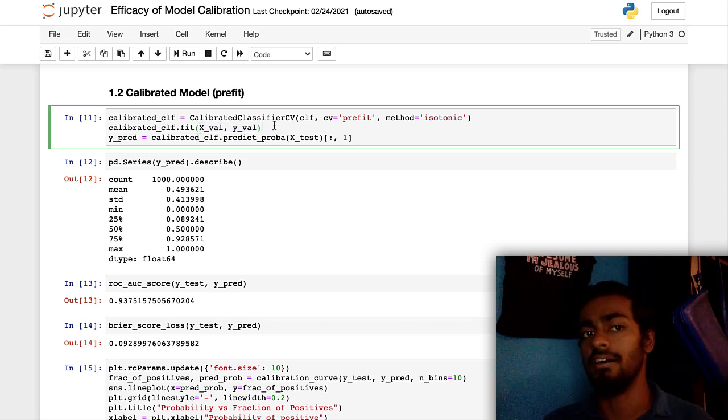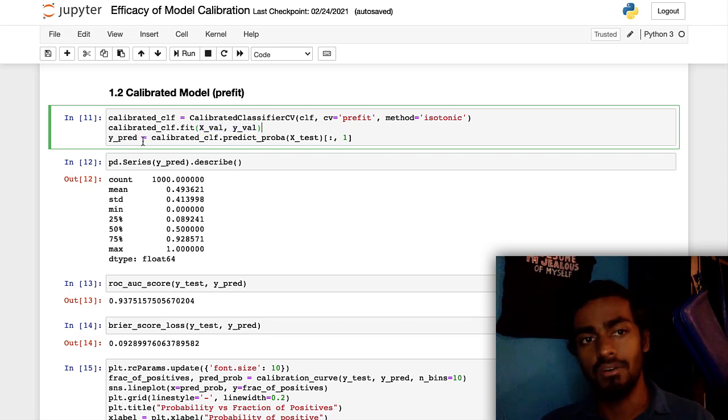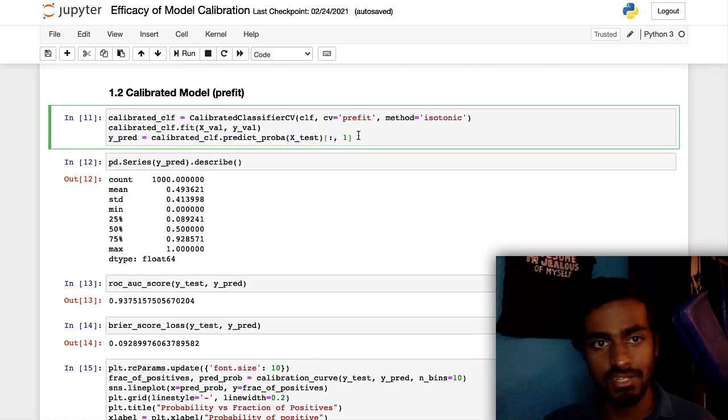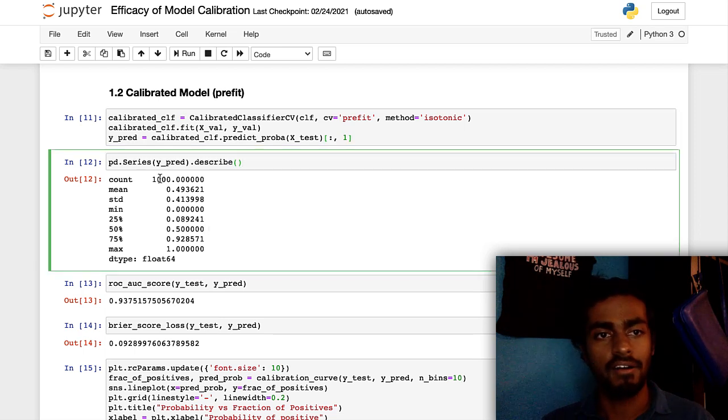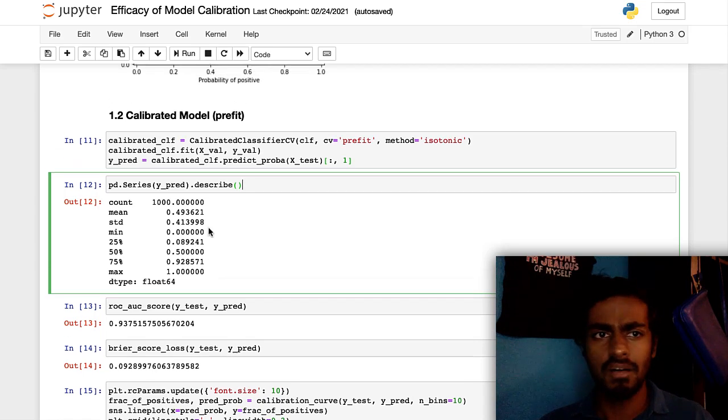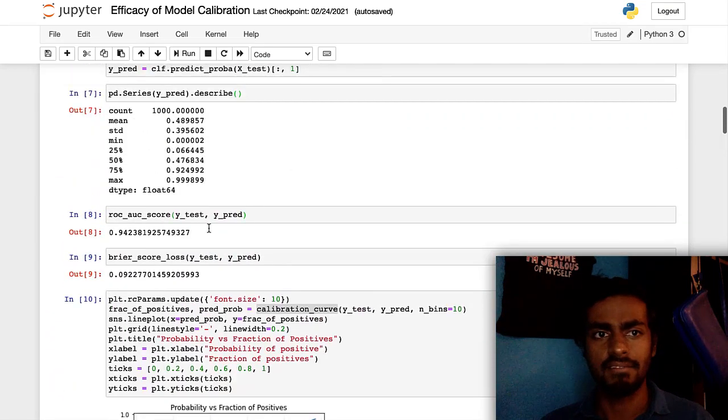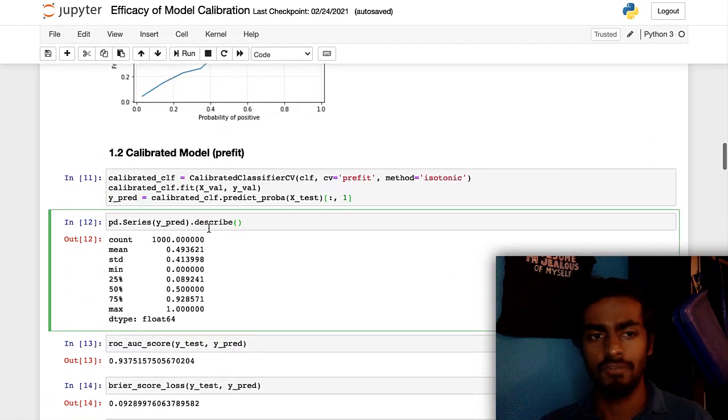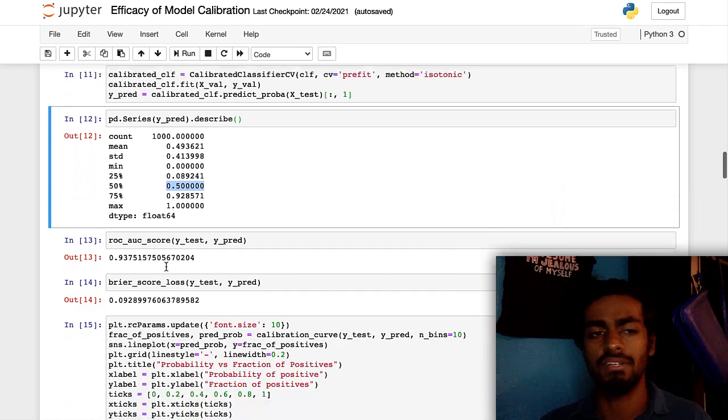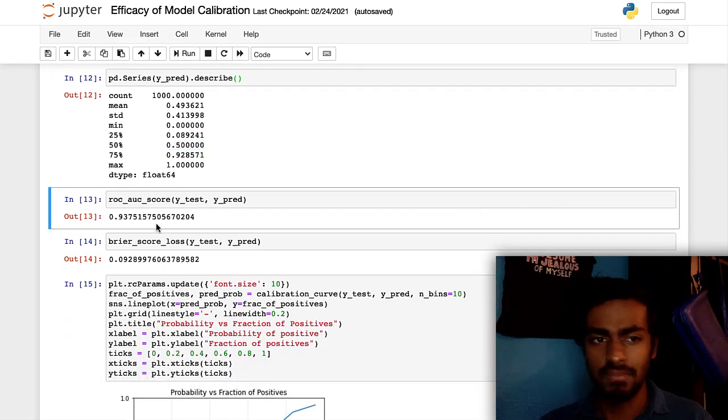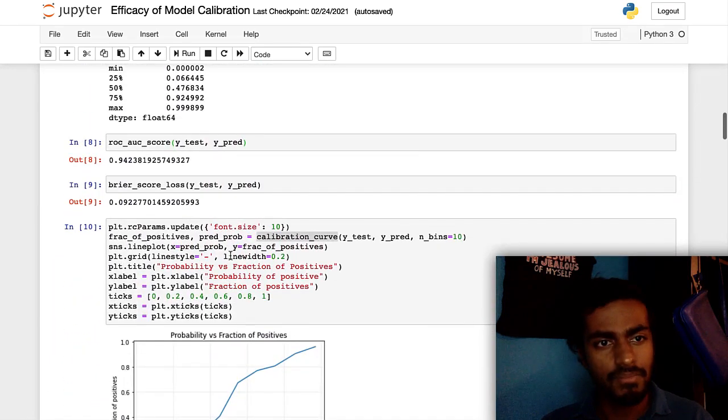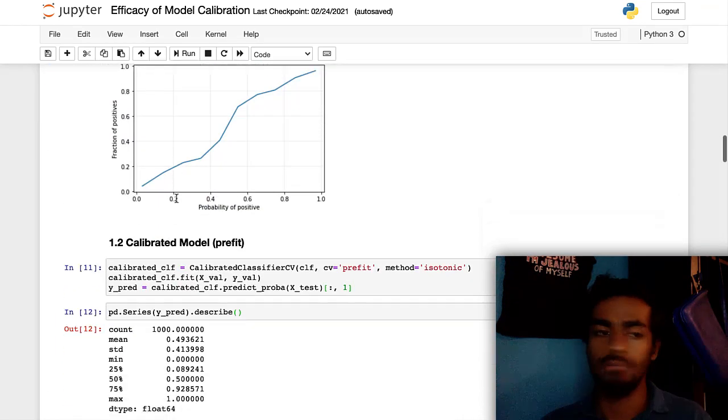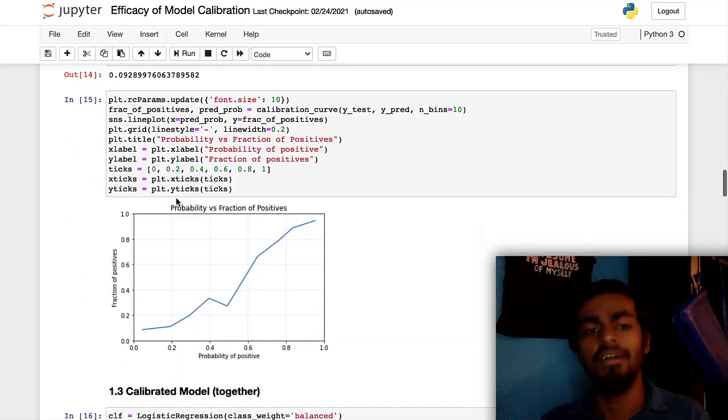And how we're going to calibrate it is using the evaluation data, which is another set of 1,000 examples. And so what we're doing here is we're going to make the predictions right here with predict_proba. And then you can see that the distribution of the predictions of the calibrated model are pretty similar to what we saw previously with the train set right up here. So you can see like before it was 0.47 was the median and now it's 0.5, which honestly isn't much of a difference.